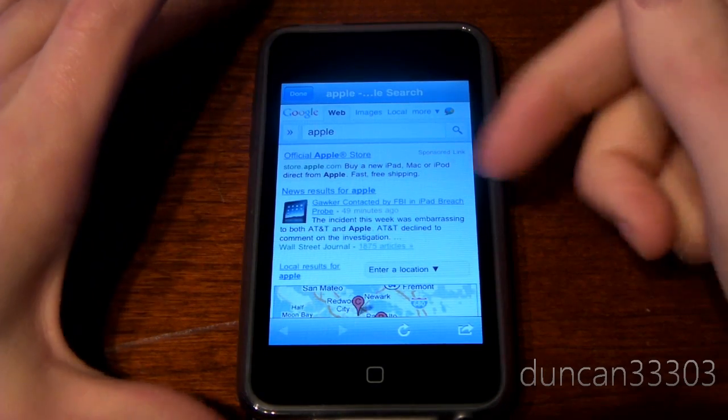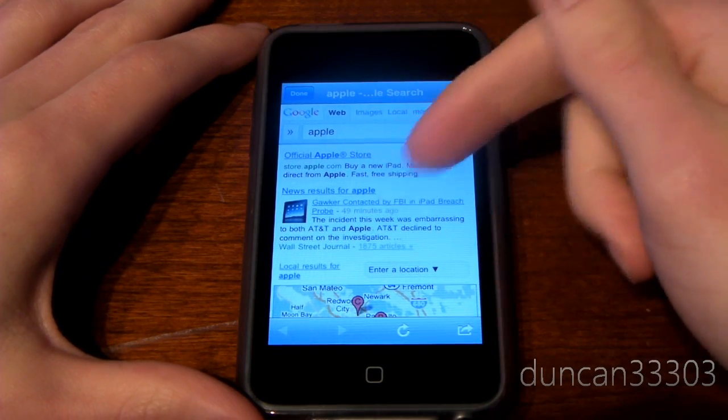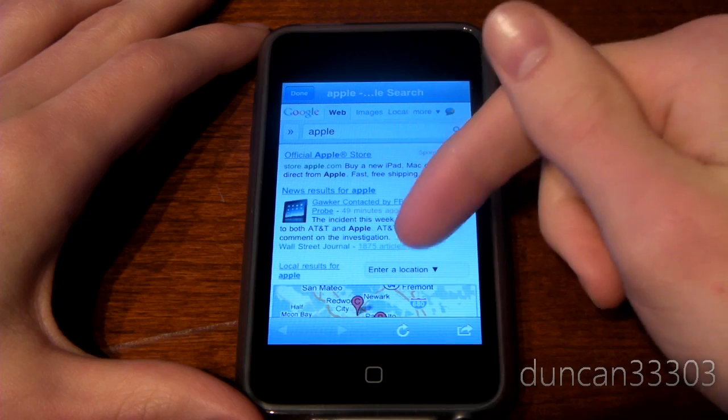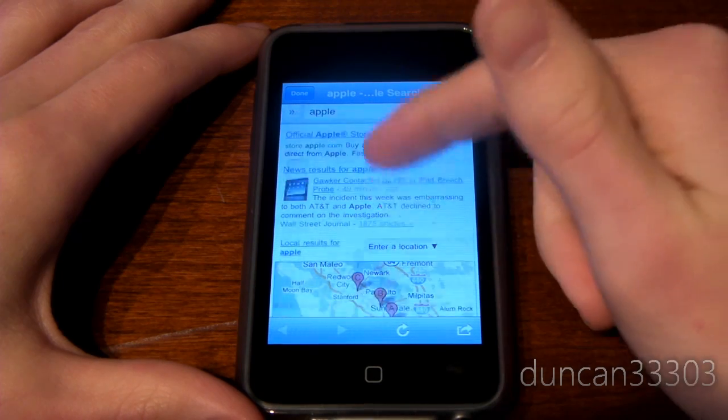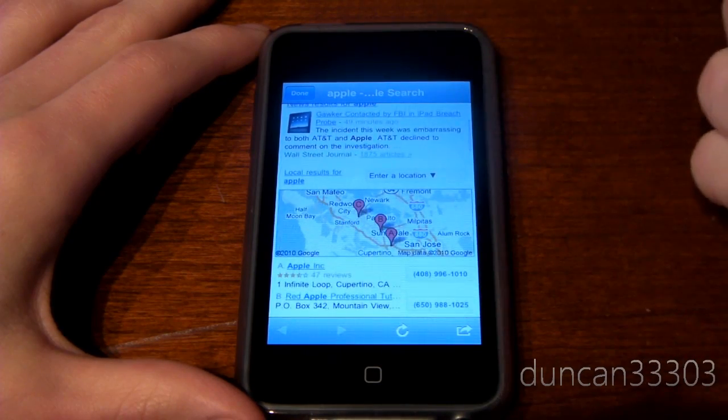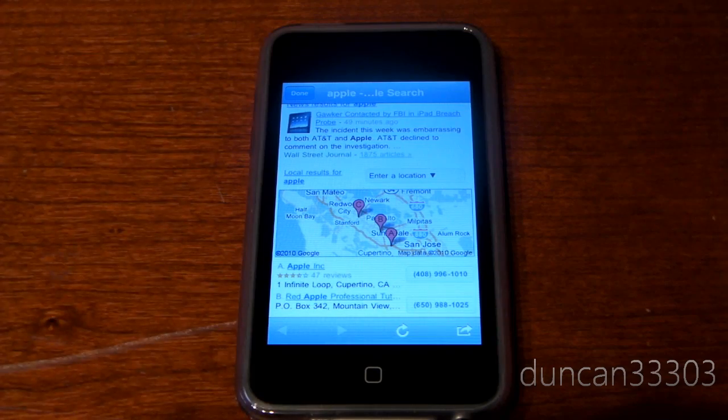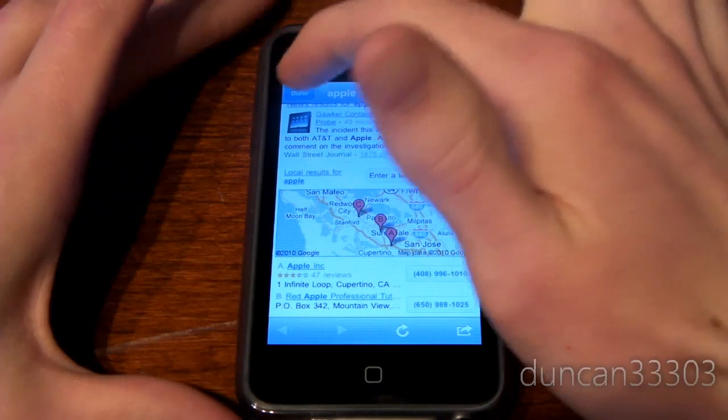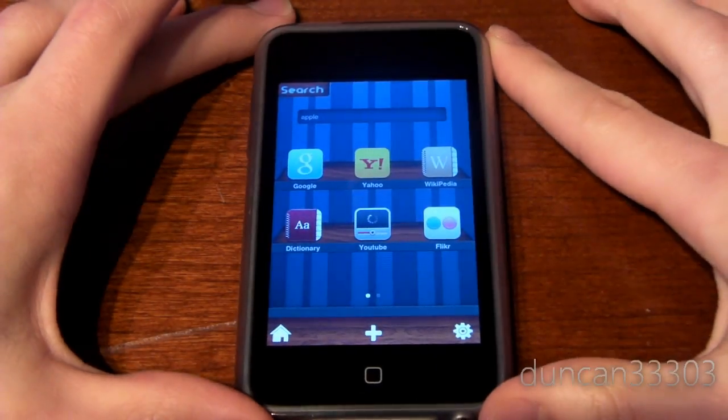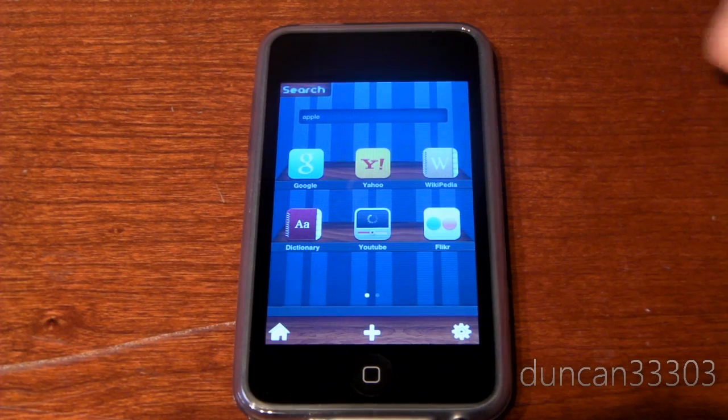so we see there's talking about news results for Apple. Just the standard Google, so we have a little Google map. It's the standard sort of Google search, it works really well. But guys, there's a lot more to the app than that.